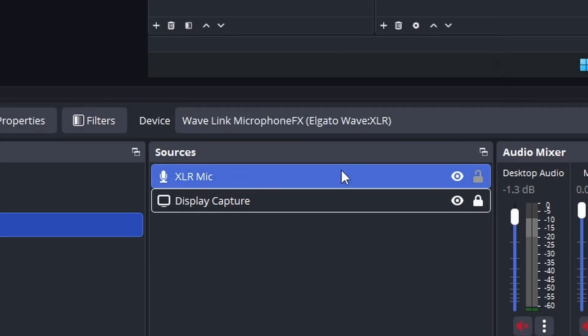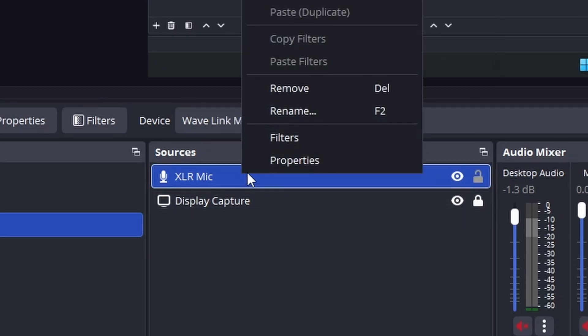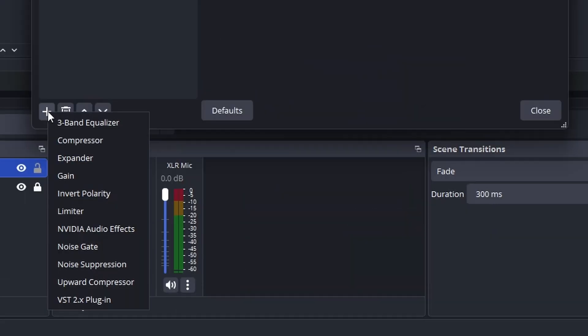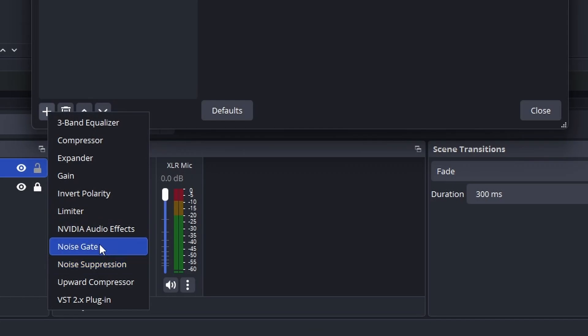Then go to Sources, right-click your audio input capture that you just inserted. Click Filters. Then go to the plus sign and choose NVIDIA audio effects. There might be some other things, but we want NVIDIA audio effects.